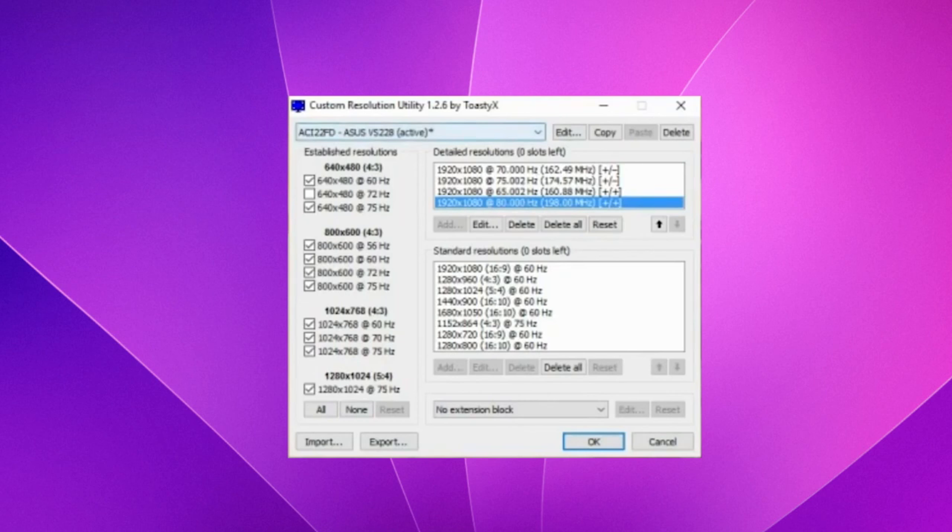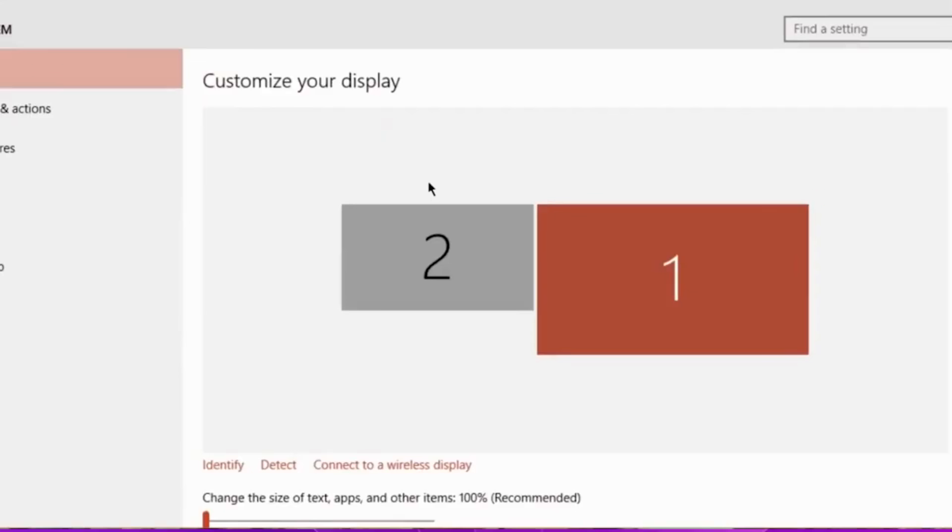When you have all these profiles, you should proceed and restart your computer. After you've restarted it, go to display settings. It might look a bit different for other operating systems, but it should be relatively the same.